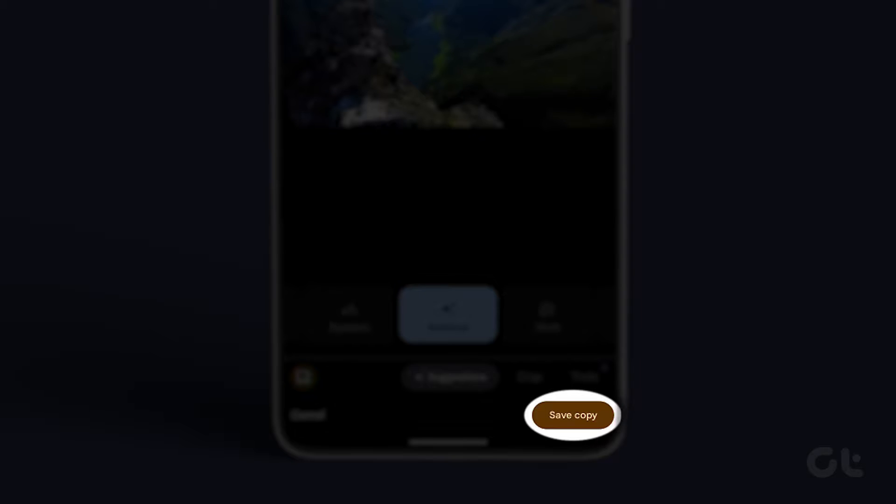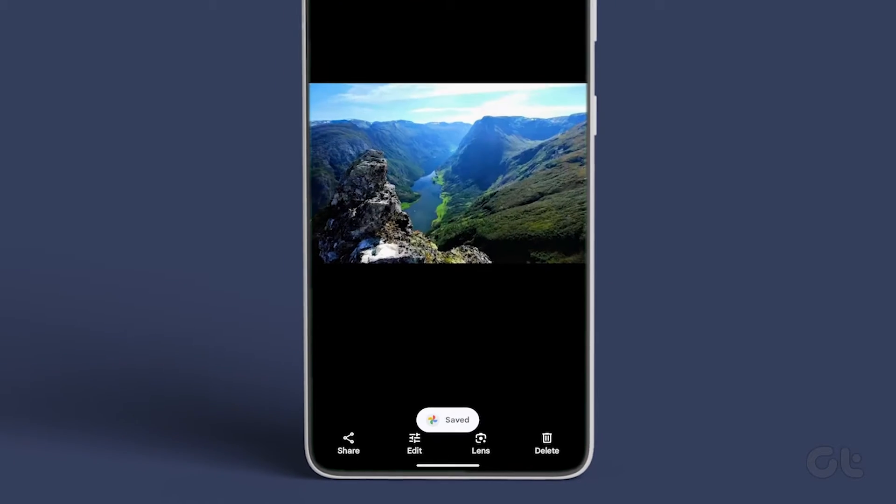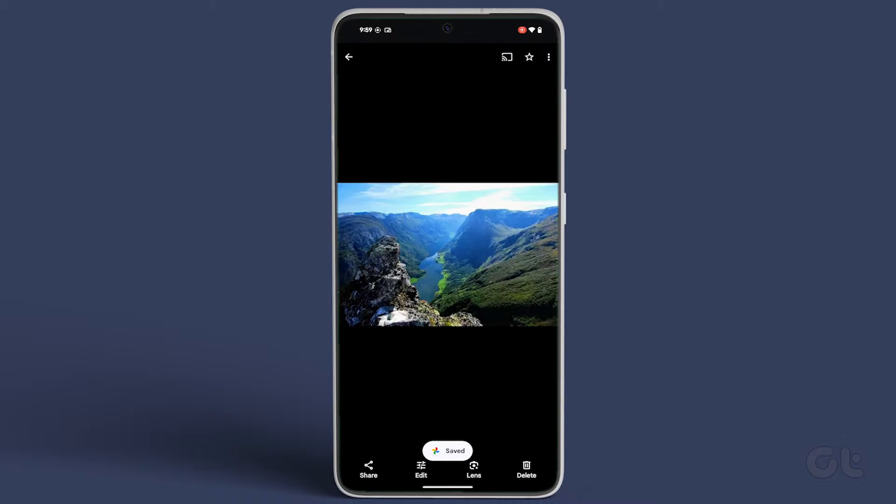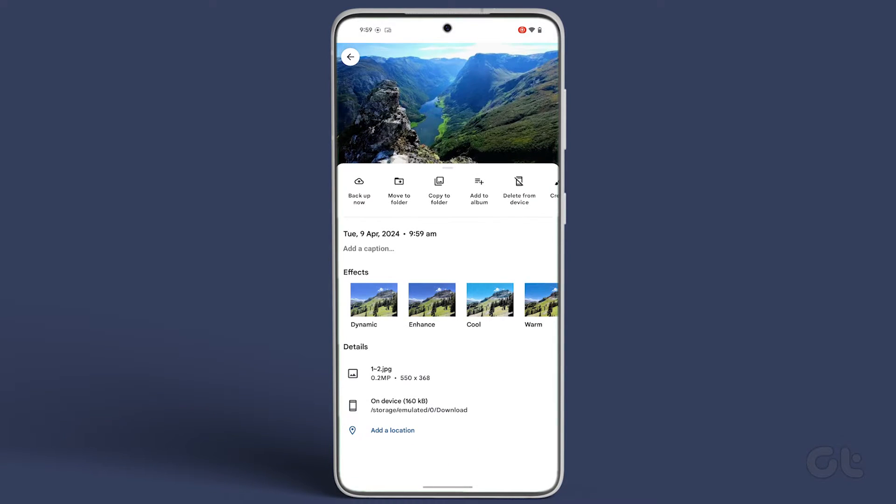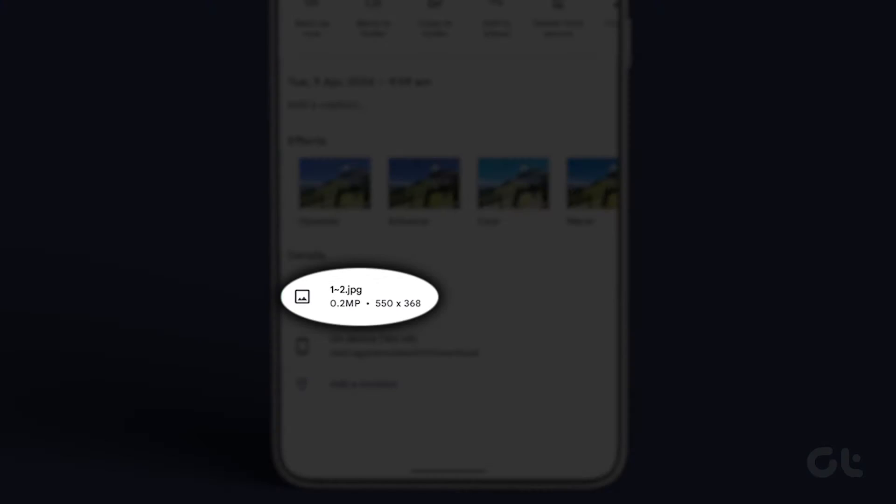Tap on Save and select Save as Copy. Find the saved photo from the same folder. Swipe up on the photo and you will see the JPEG format.